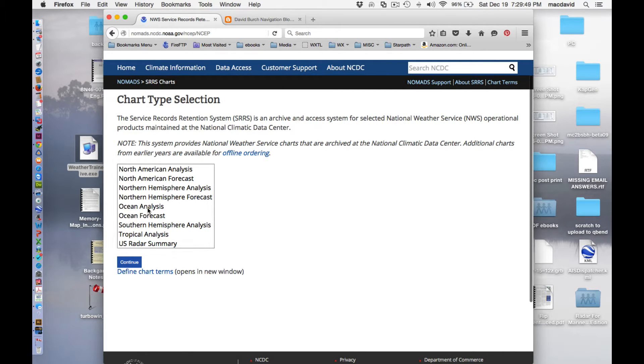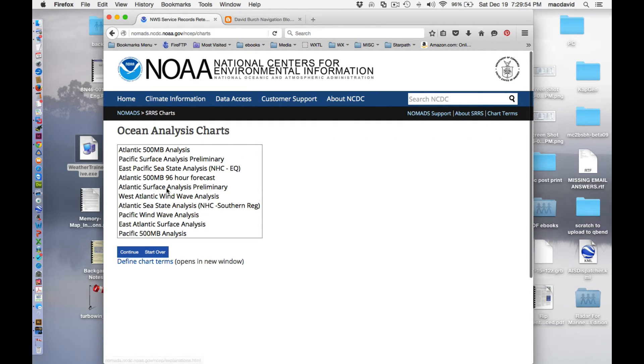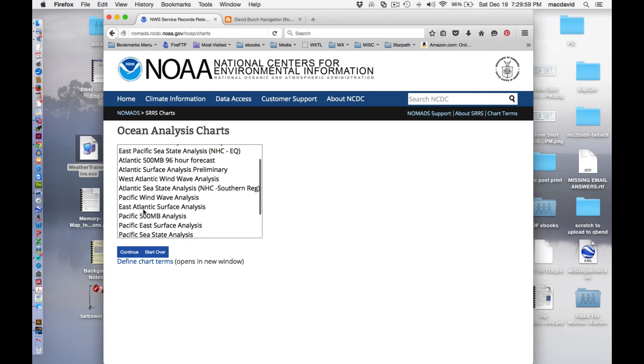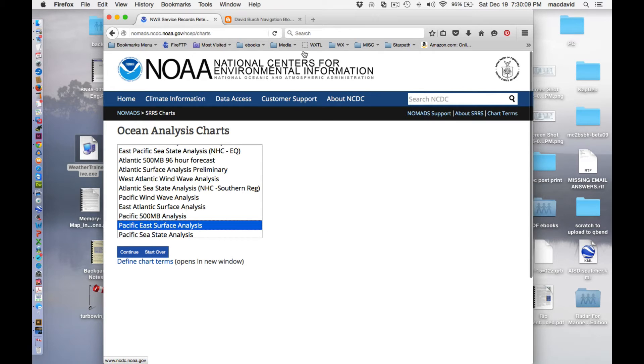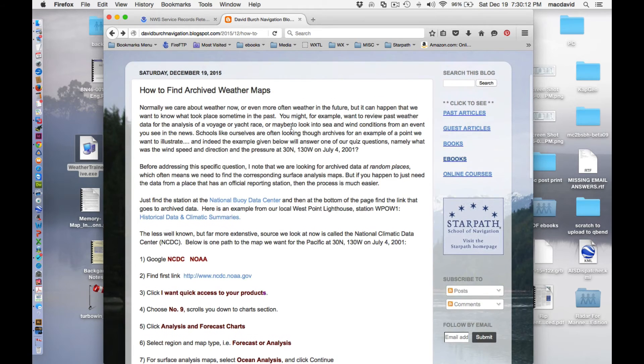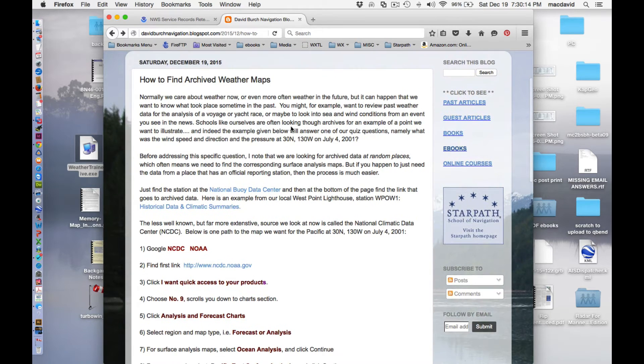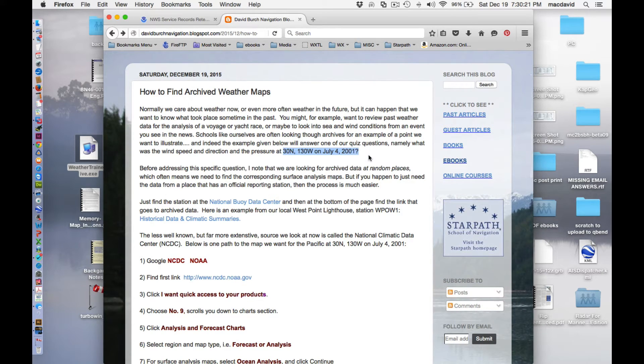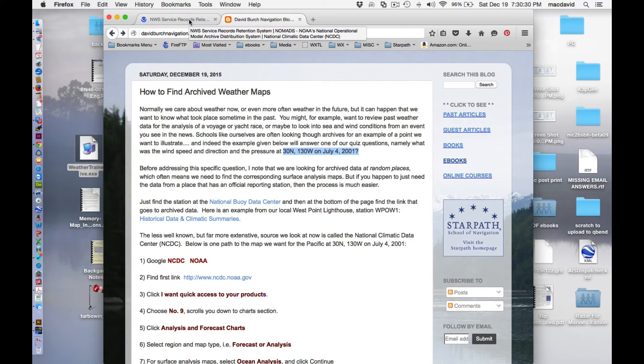Ocean analysis is what we want. So we click that, and then continue down here as a button. And then we want Pacific East Surface Analysis. And the one we're going after is because, as you see here, the way this came up, the video and the paper, the archive post here and everything, came up because we had a question in class. One of our quizzes has this question. What was the wind and pressure at 30 north, 130 west, July 4th, 2001? So that's a question we're trying to solve right now.